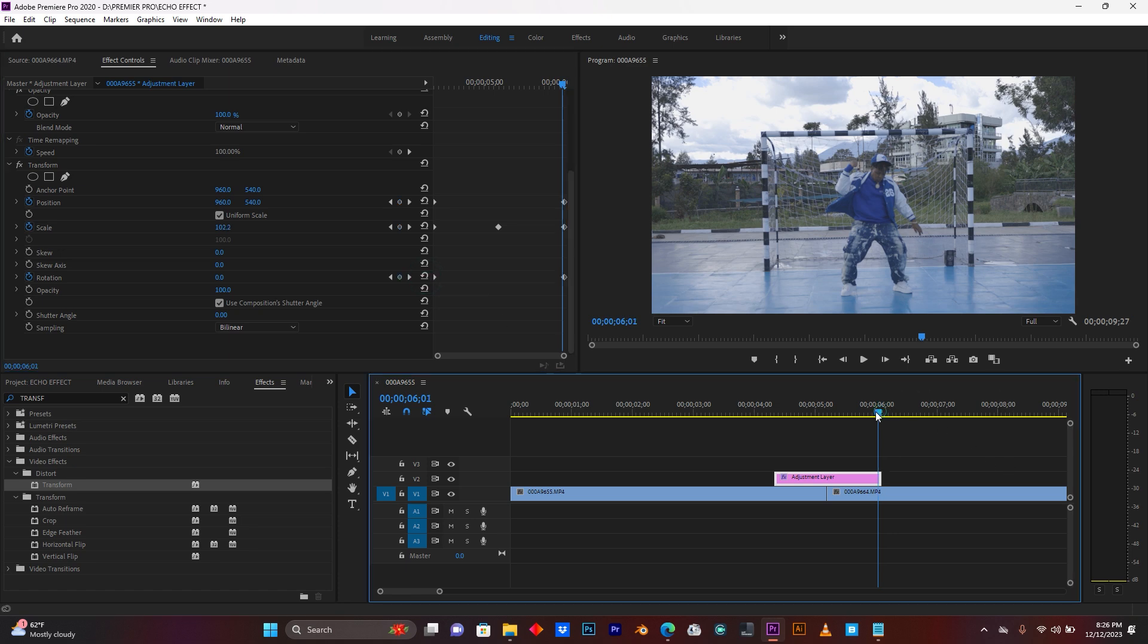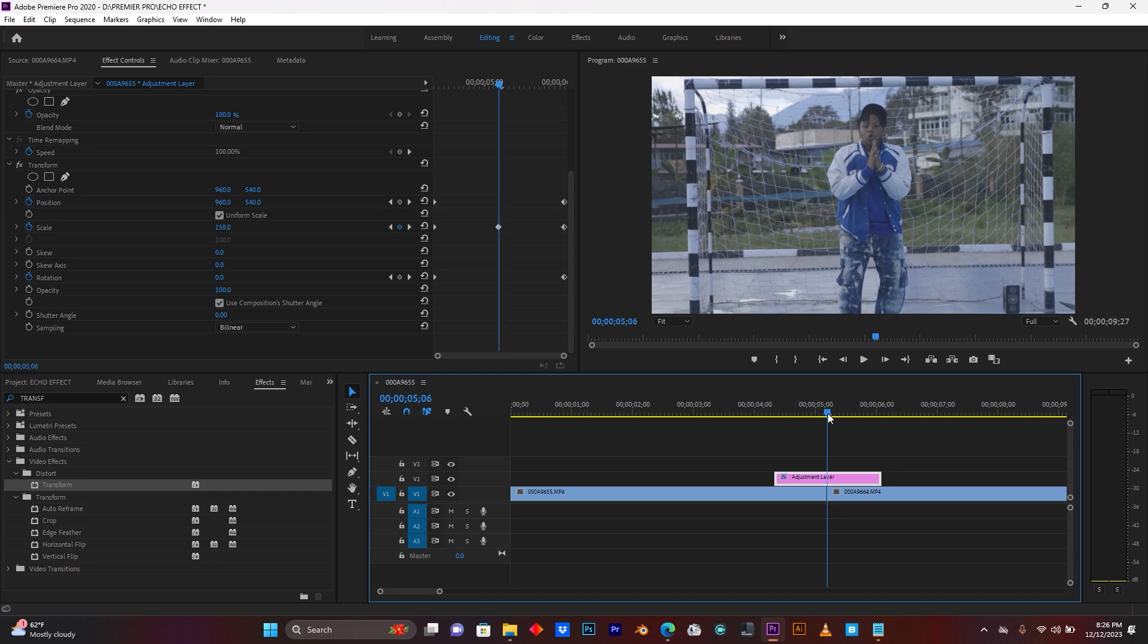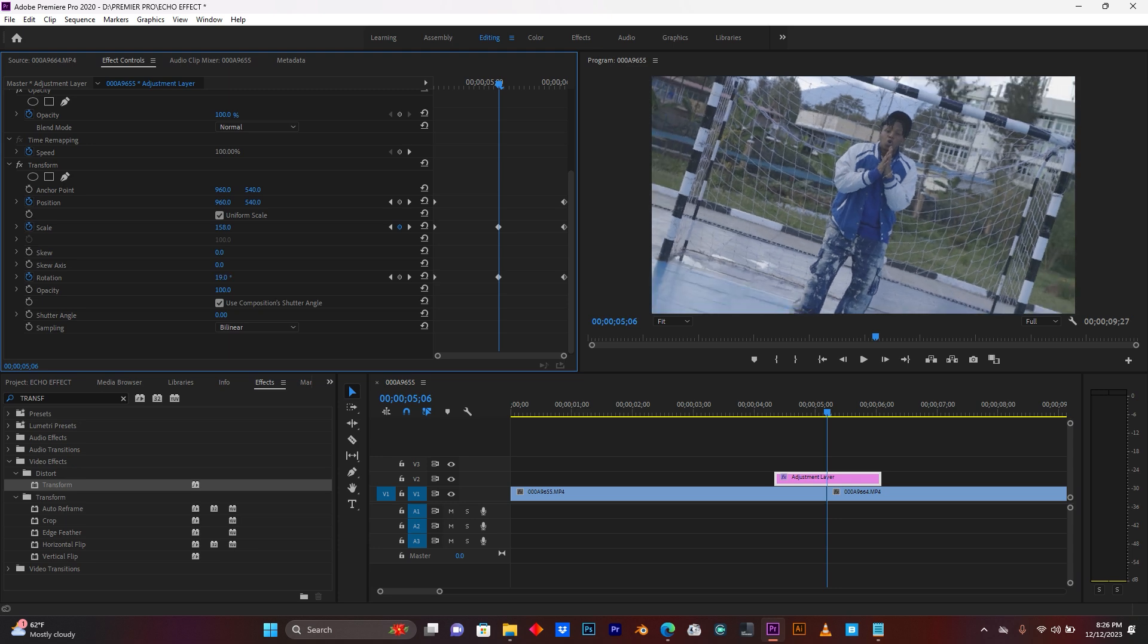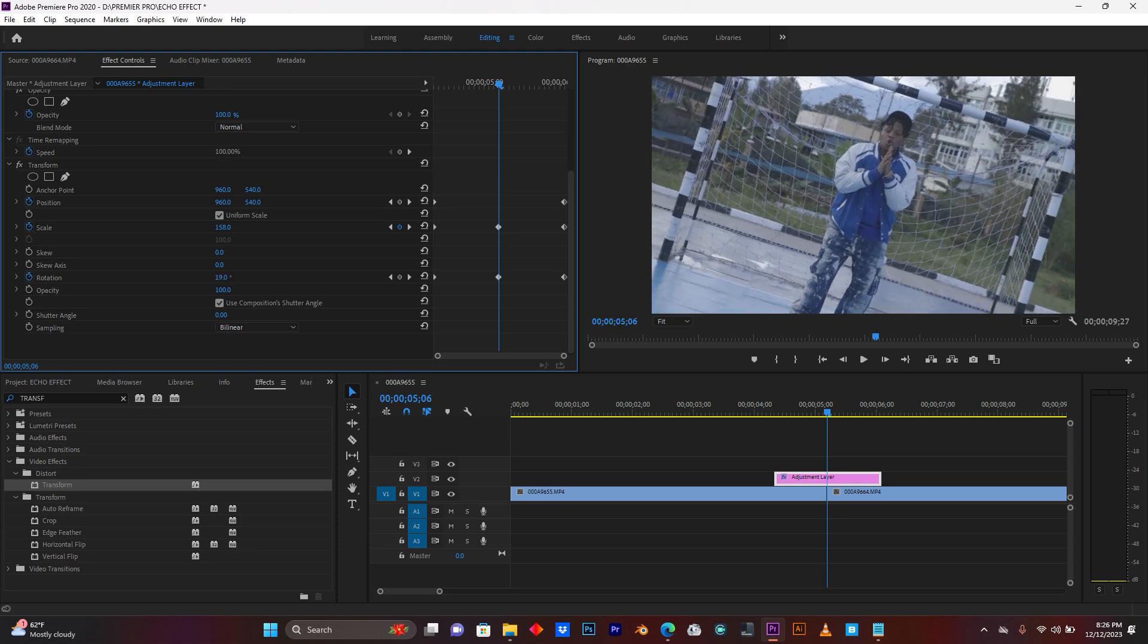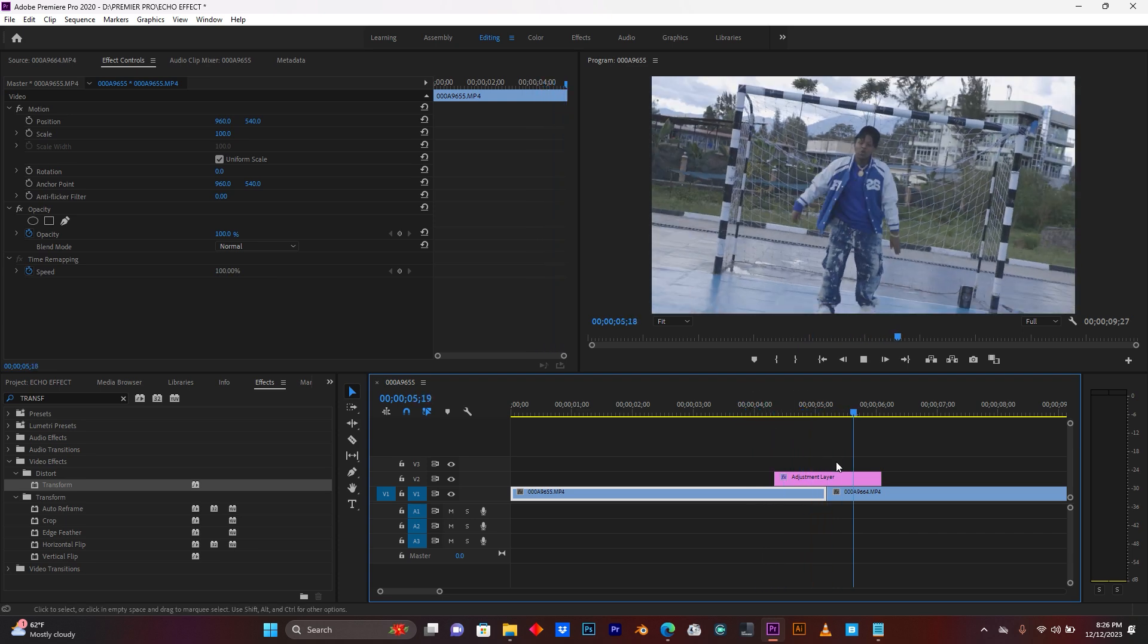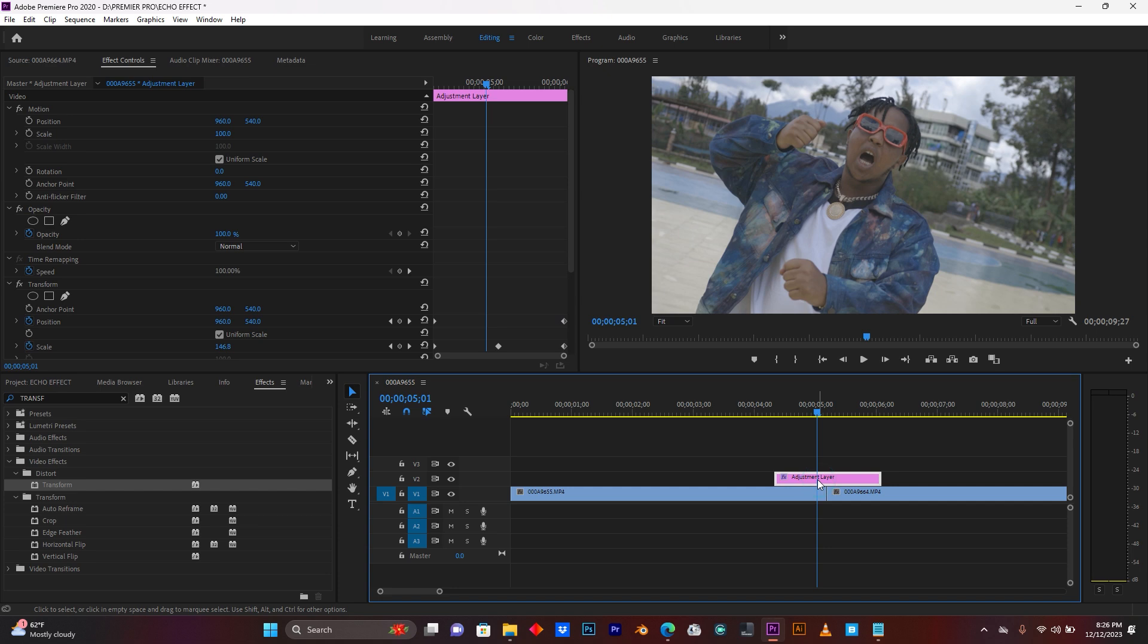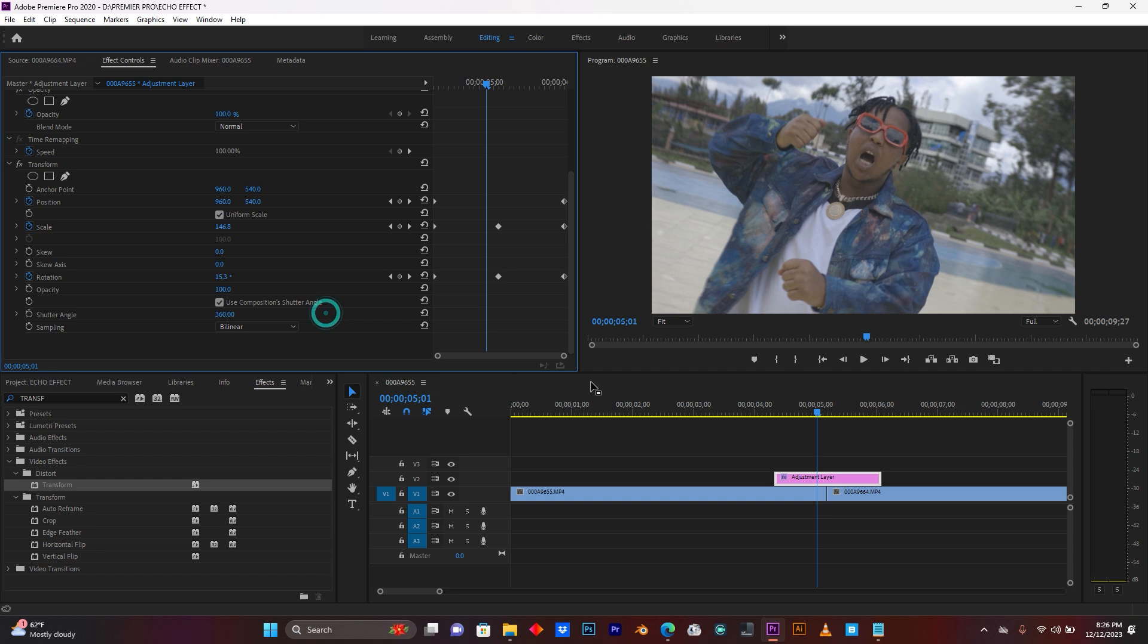So guys, back here at the center of these two clips, I'm going to use some rotation, just like this. So when I play, this is the result. So click again on your adjustment layer. So now, come here to shutter angle, put it at 360.